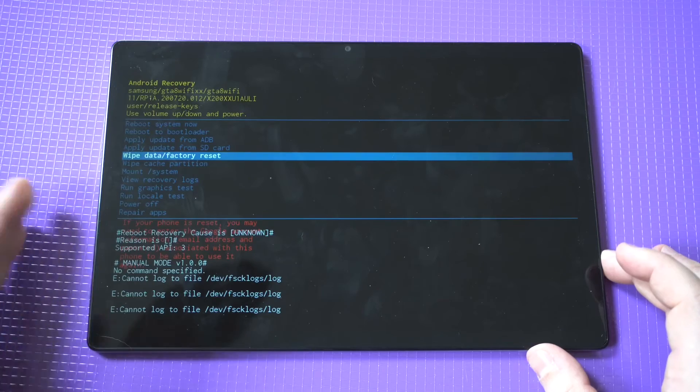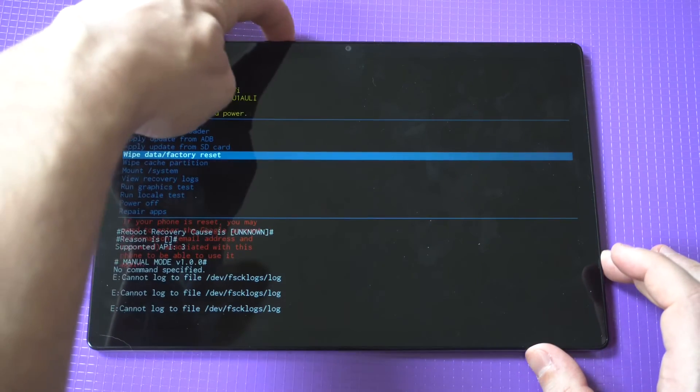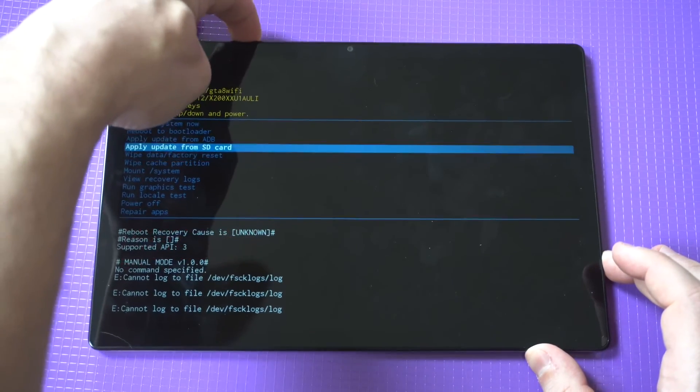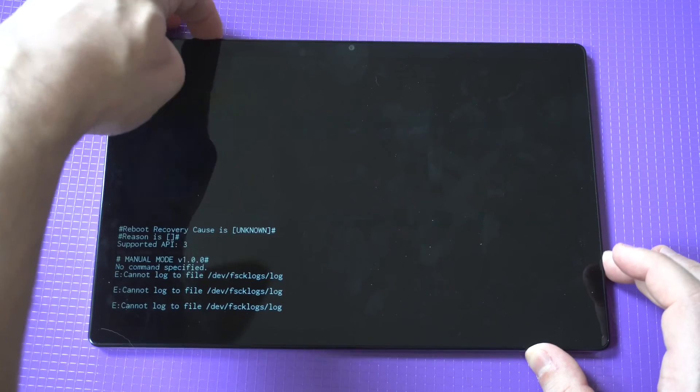Now I'm not going to do that. I don't really need to right now, so I'm just going to go back to the reboot now option, but in order to get to this screen, that is how you would do it.